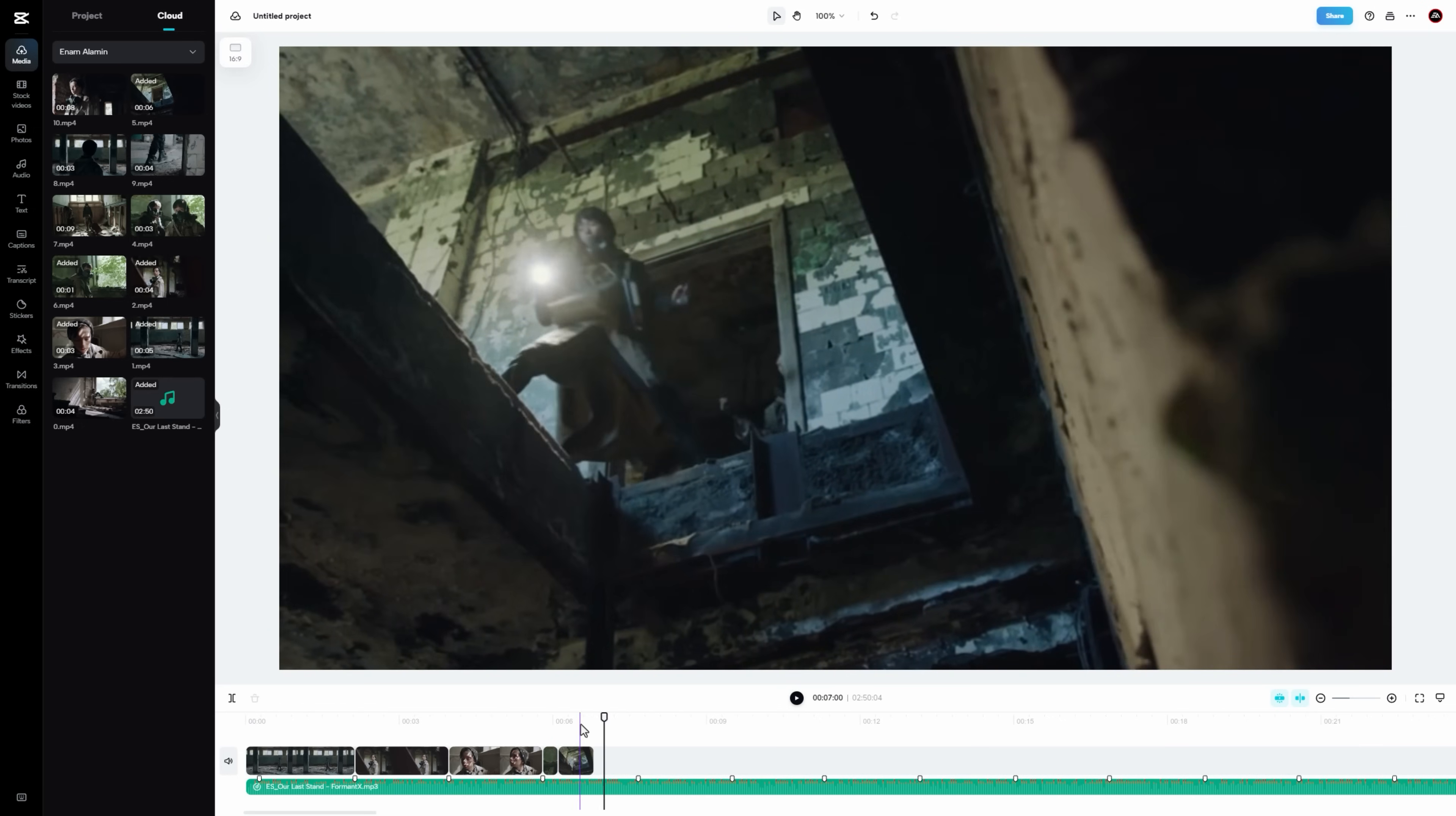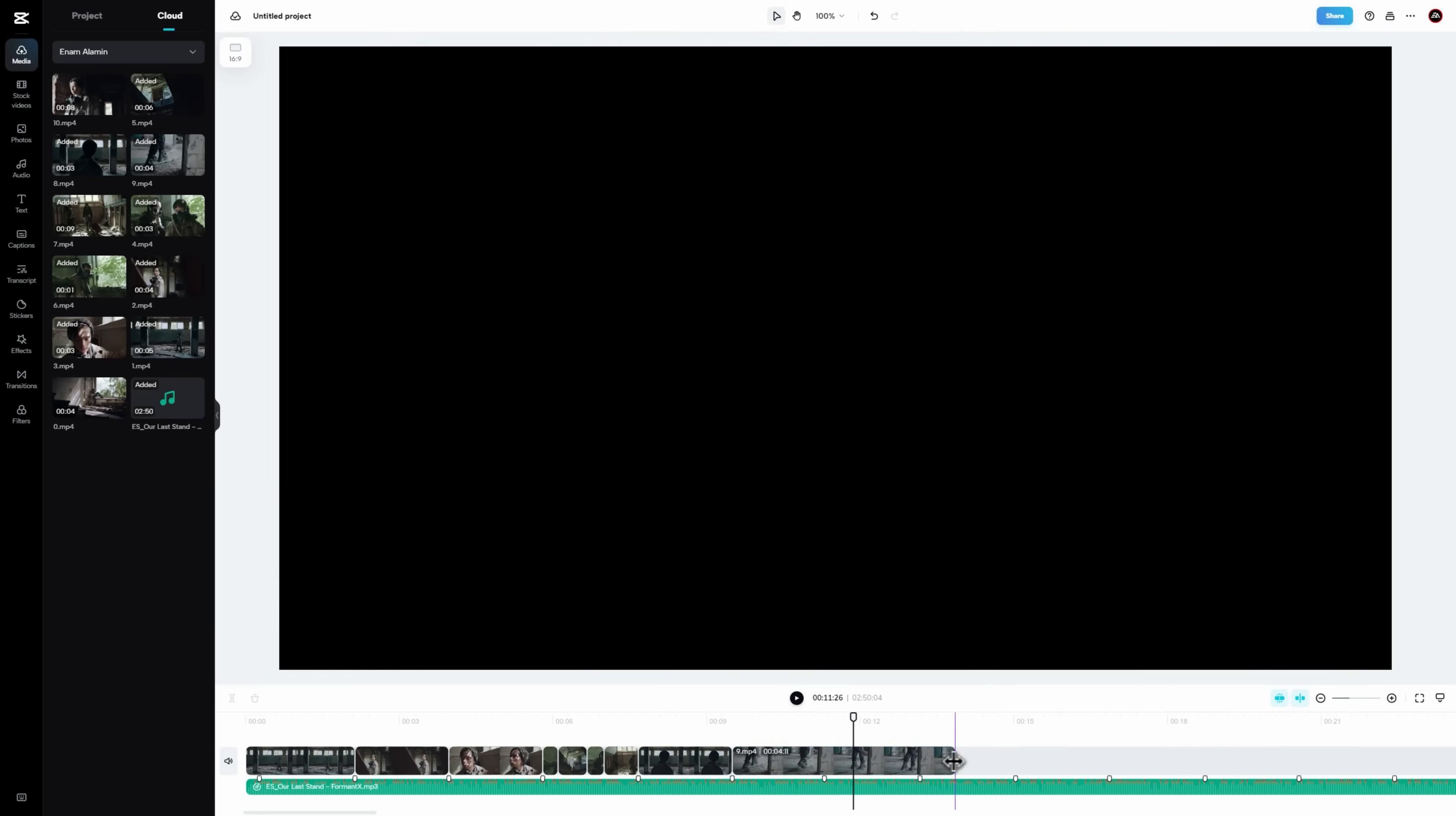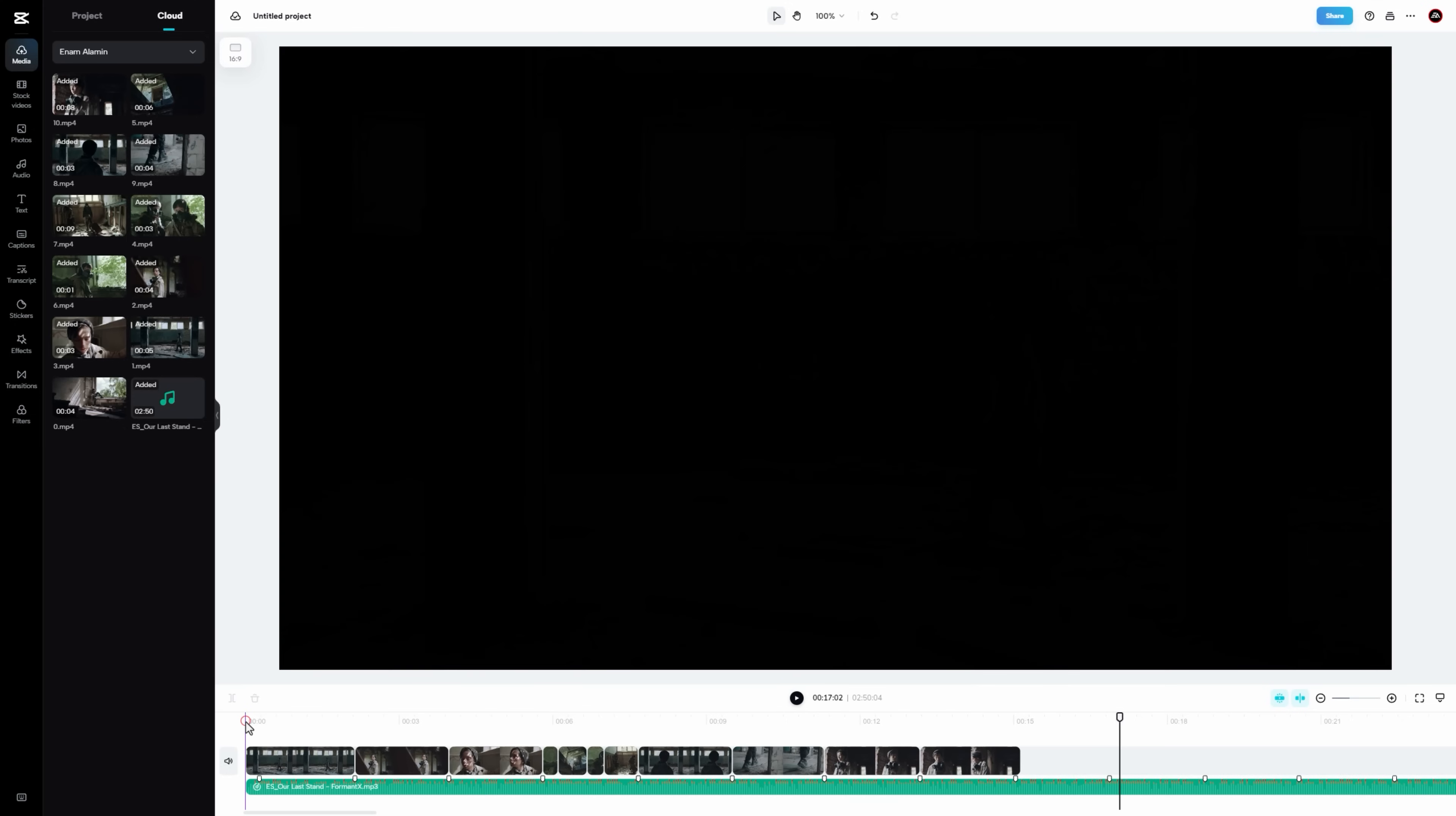And continue this process till the ending key points. I am speeding up this part, so that you don't have to wait. Let's see a quick preview.